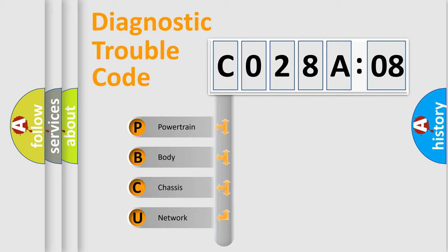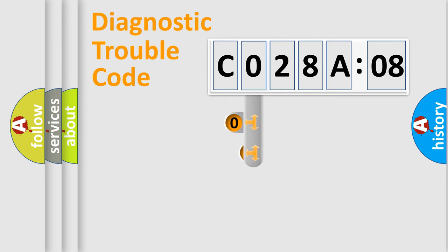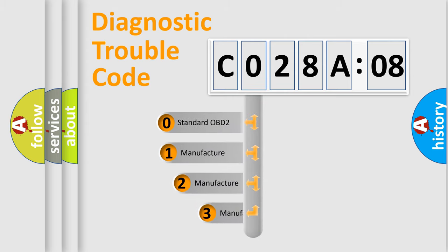We divide the electric system of automobile into four basic units: Powertrain, Body, Chassis, and Network. This distribution is defined in the first character code.